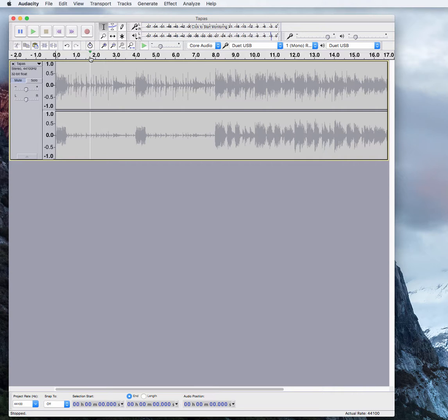There are a couple ways you can start the recording. You can either press the big red button here, or as a shortcut on your keyboard, just press R. So let's roll tape.